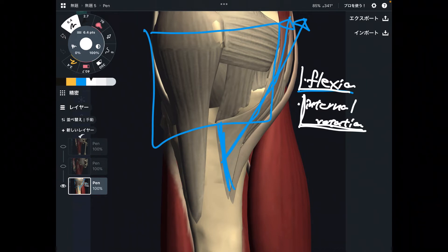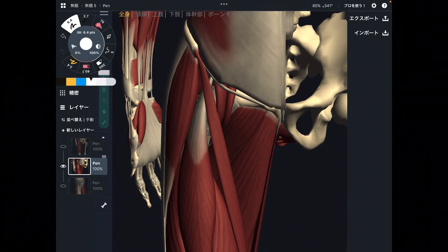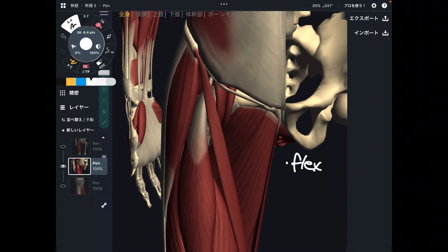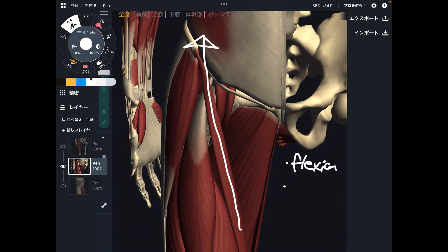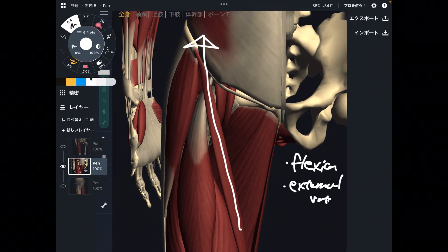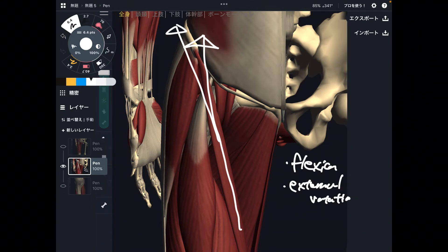Now let's go to hip movement. Sartorius can do three movements at the hip. The first is flexion — easy to imagine, as the muscle pulls the bone upward into flexion. The second is external rotation, which is a bit harder to visualize; the diagonal orientation of the muscle produces a slight external rotation.